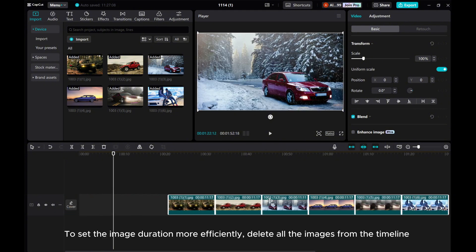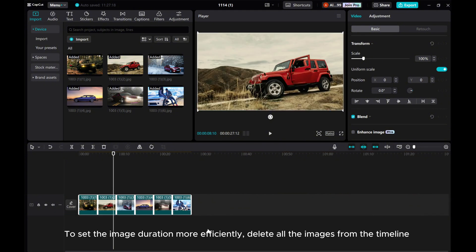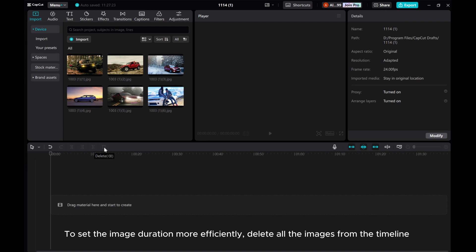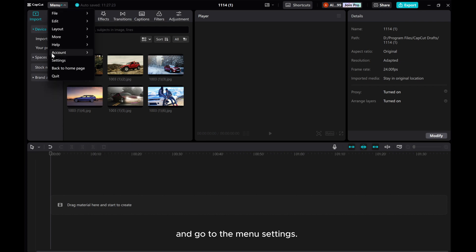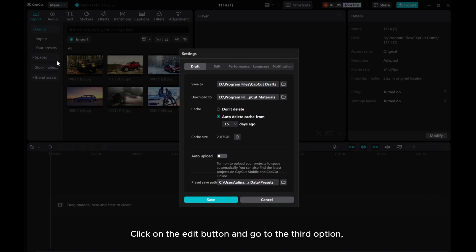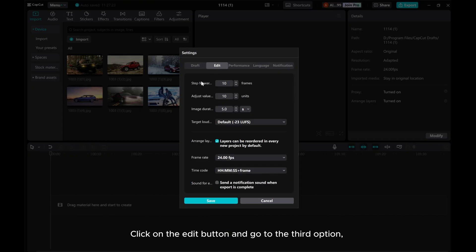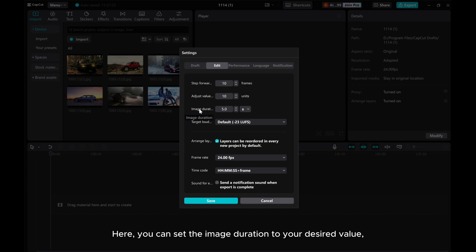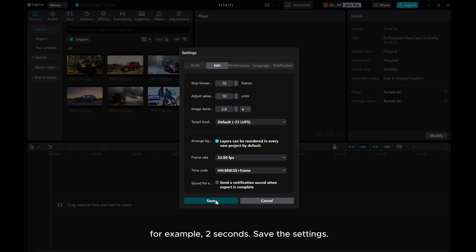To set the image duration more efficiently, delete all the images from the timeline and go to the menu settings. Click on the Edit button and go to the third option. Here, you can set the image duration to your desired value. For example, 2 seconds. Save the settings.